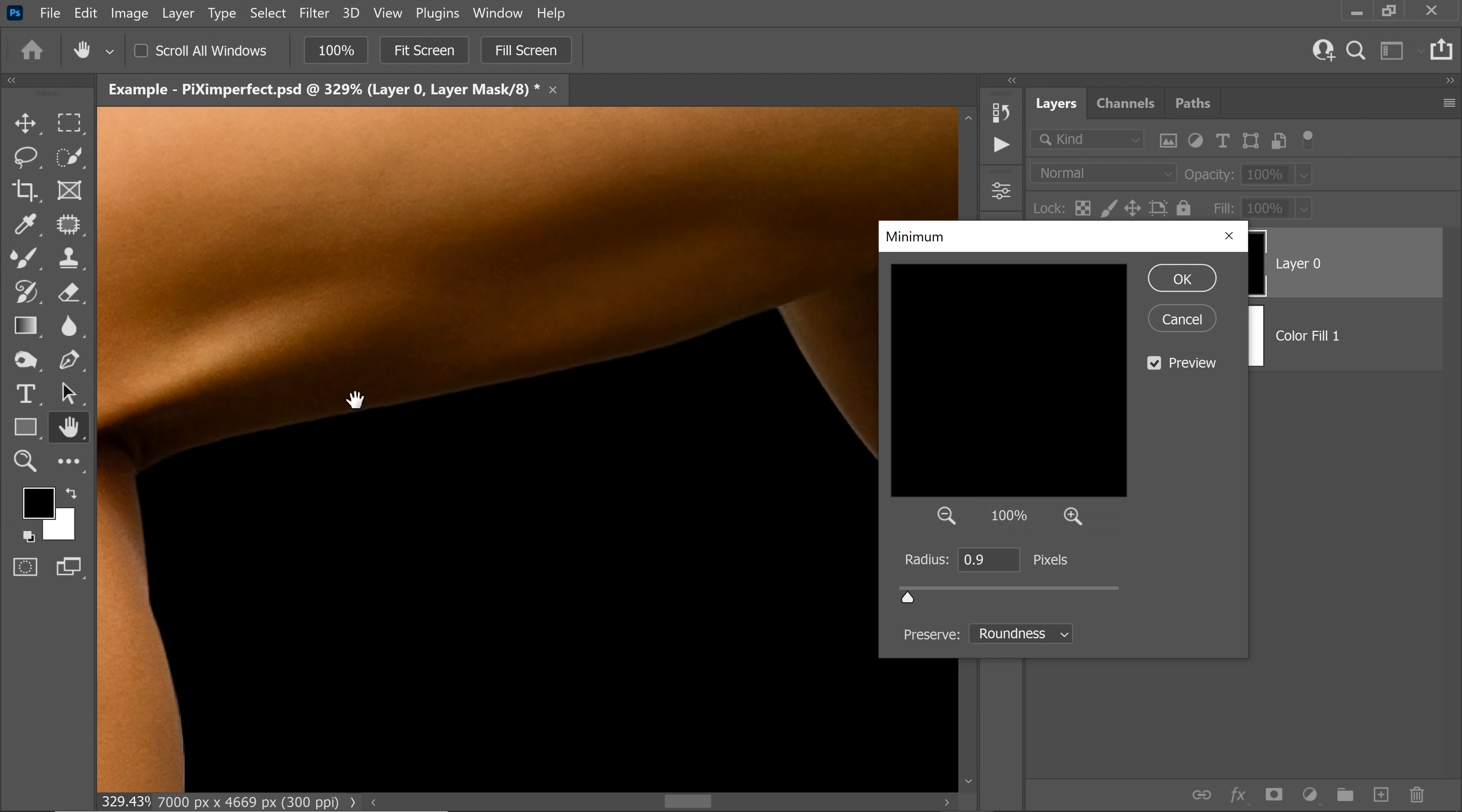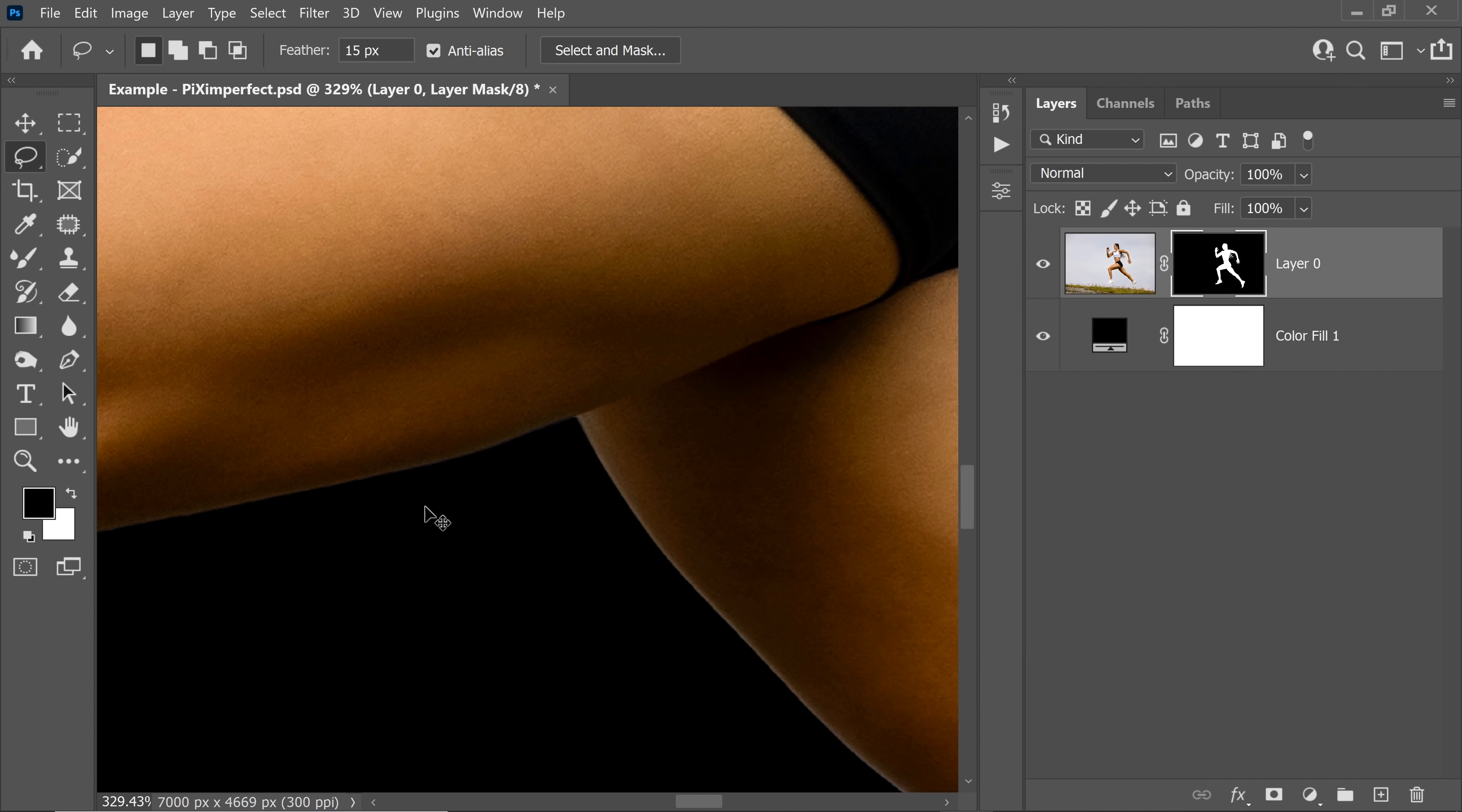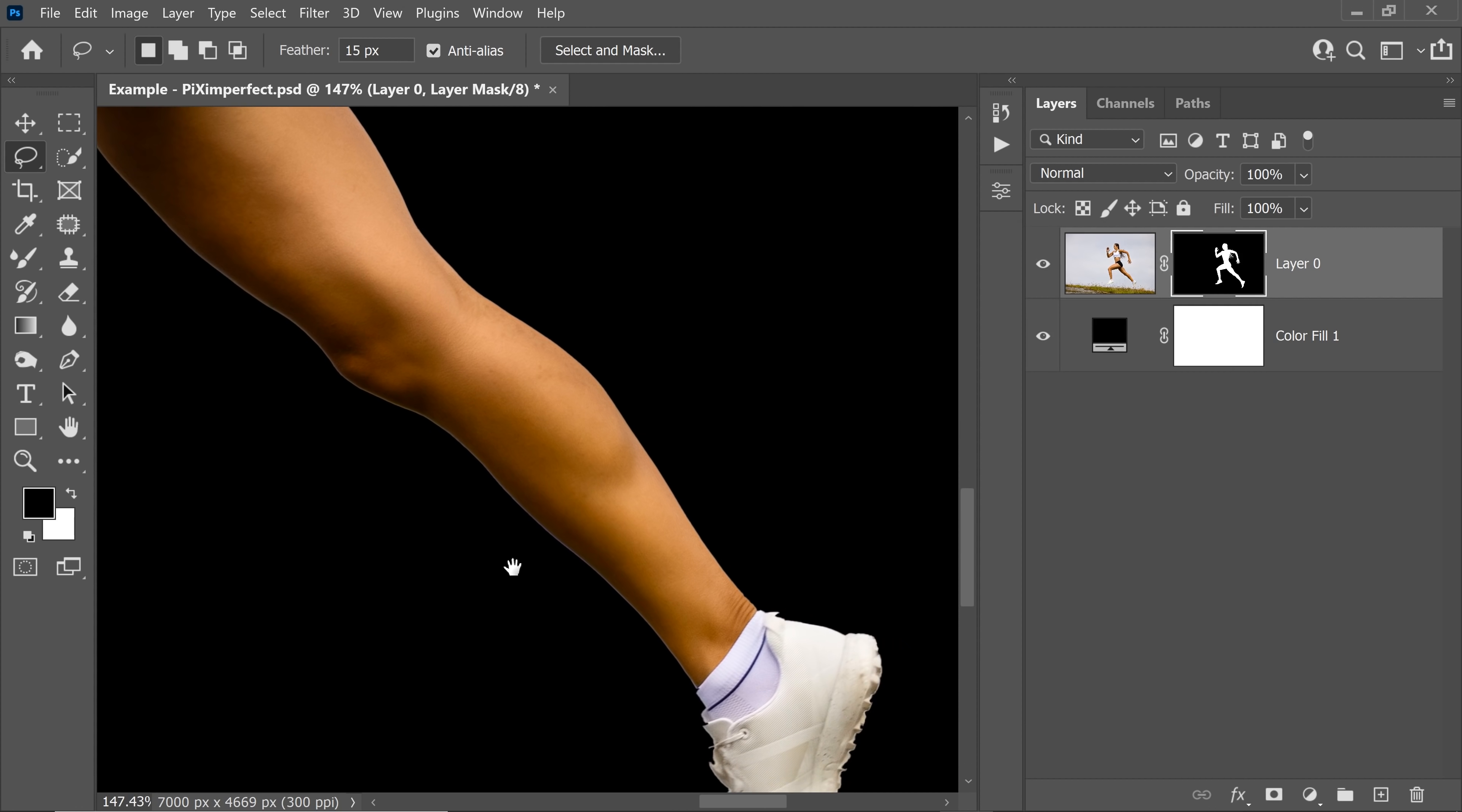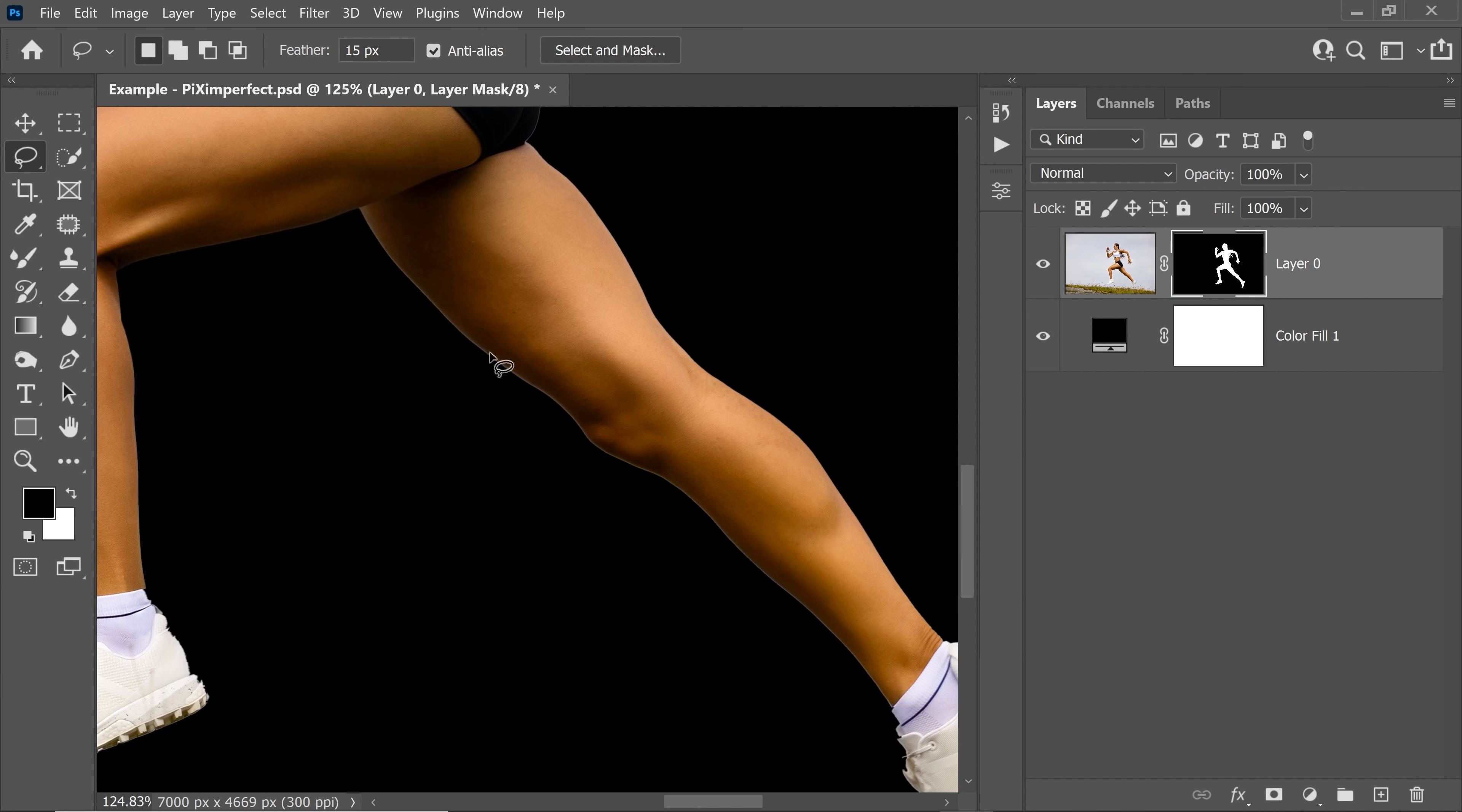And as soon as you do that, have a look, all of those halos are instantly gone. Now after you have figured out what the number would be, then you can repeat the same thing all over the place. So let's say you want to remove this white shine from all this area, just make a rough selection here.